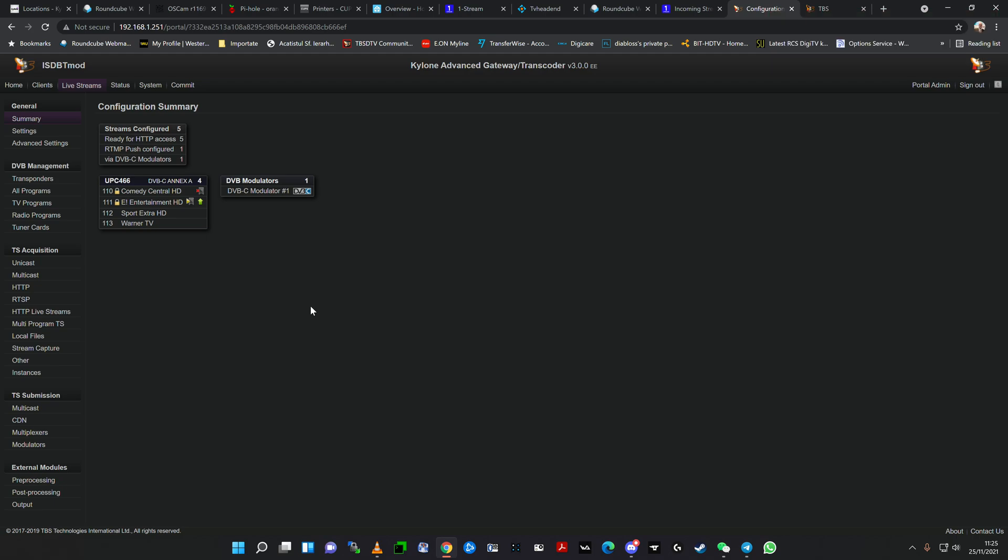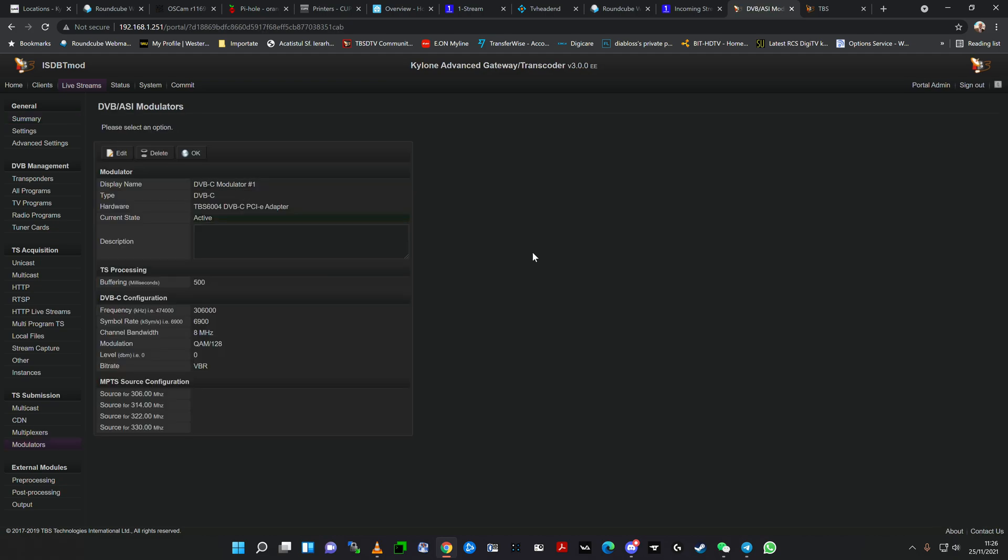Okay, hello ladies and gentlemen, this is part two of the presentation and review regarding the Kylone Advanced Gateway software, Kylone Media Server Gateway Head software version 3.0. As I promised in the first part, we're going to touch on a couple of important features such as DVB modulators, the usage with DVB modulators inside the test machine, a TBS 6004 DVB-C modulator.